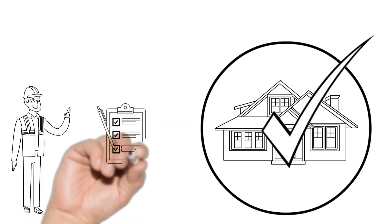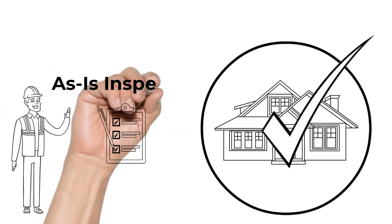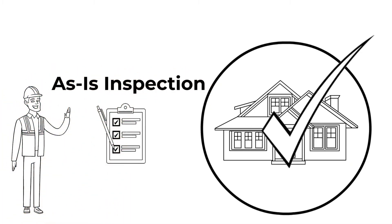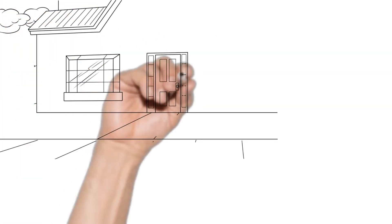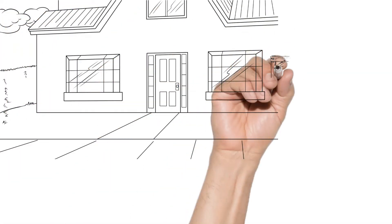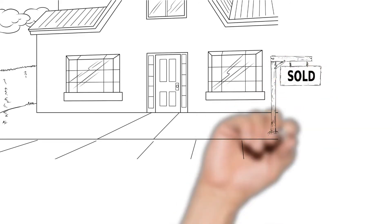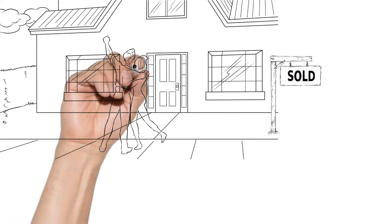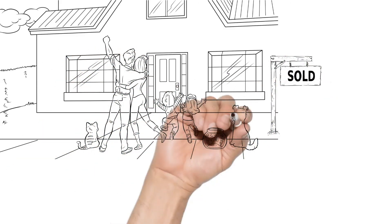So what you want to do is an as-is inspection, which gives you the right to terminate if there's any major issues found by a professional home inspector, but it also tells the sellers you're not going to ask for any minor repairs, so they don't have the risk of going back on the market for a minor issue.